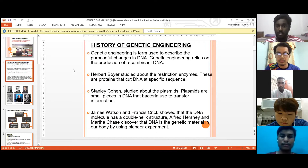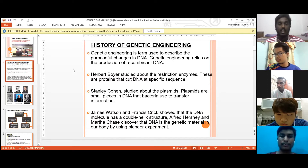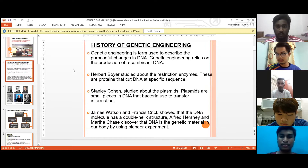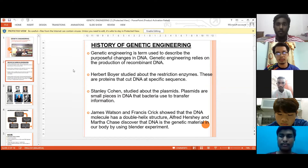Recombinant DNA can be made from samples from the same species or different species. Traditionally, humans have manipulated genomes indirectly by controlling breeding and selecting offspring with desired traits. Genetic engineering involves the direct manipulation of one or more genes. Most often, a gene from another species is added to an organism's genome to give it a desired trait.